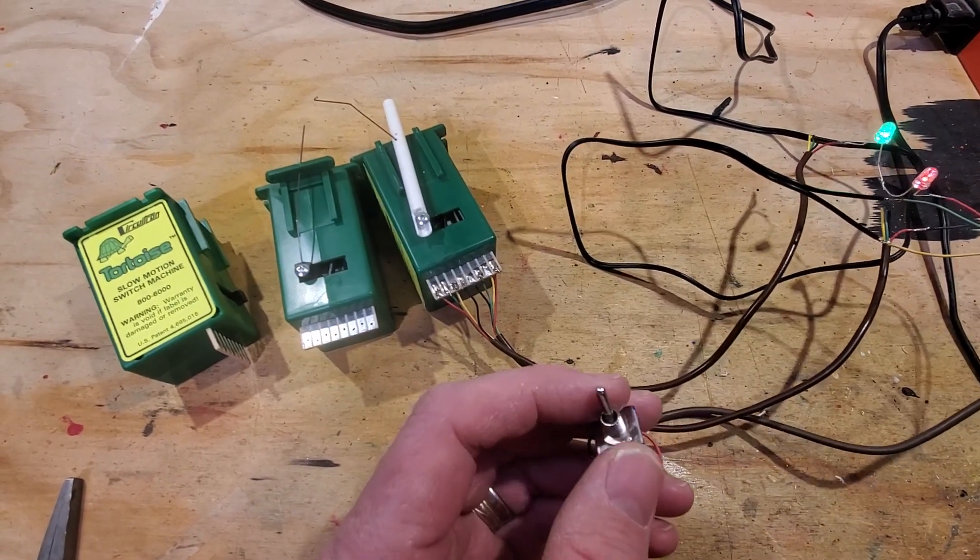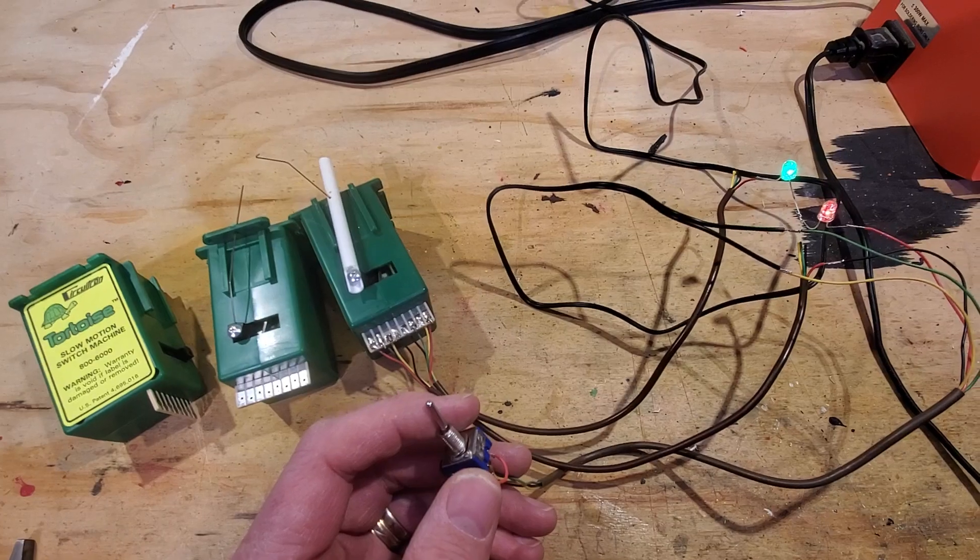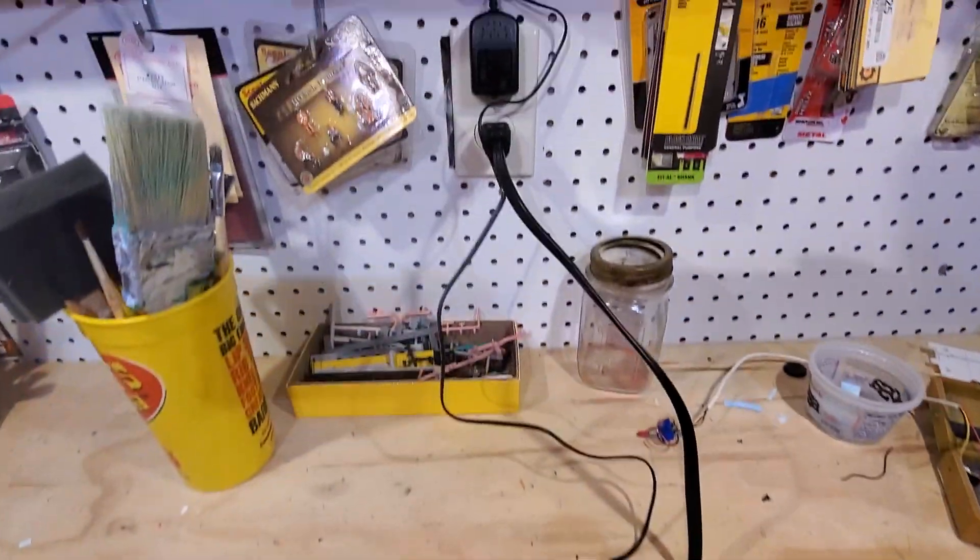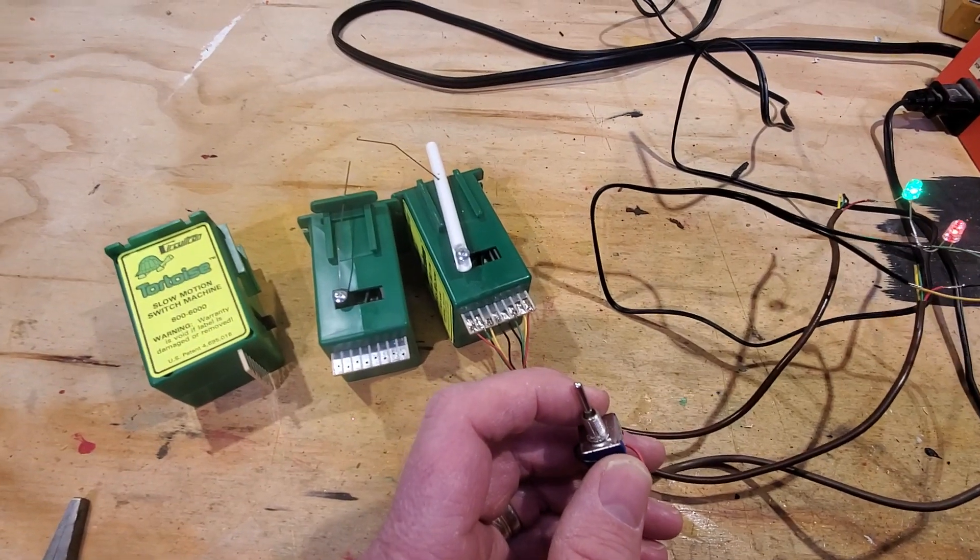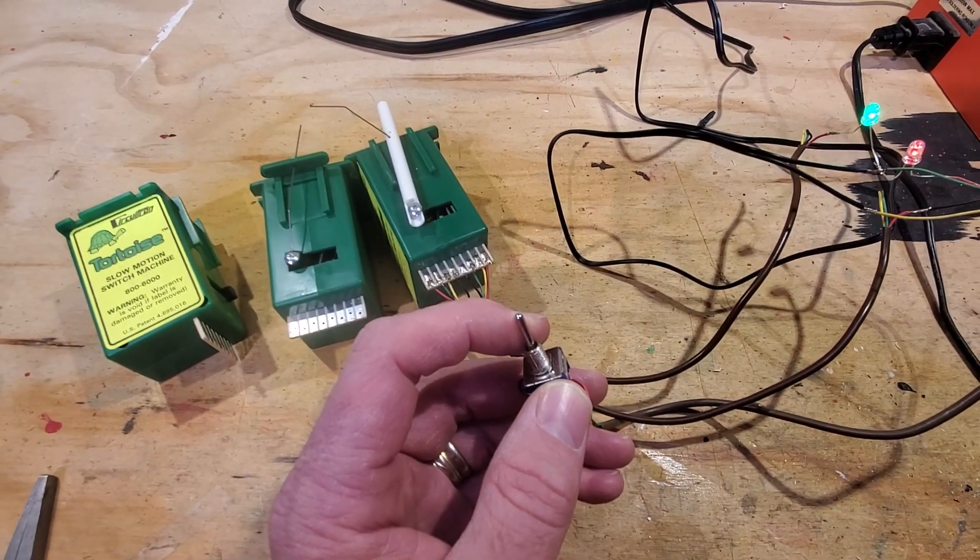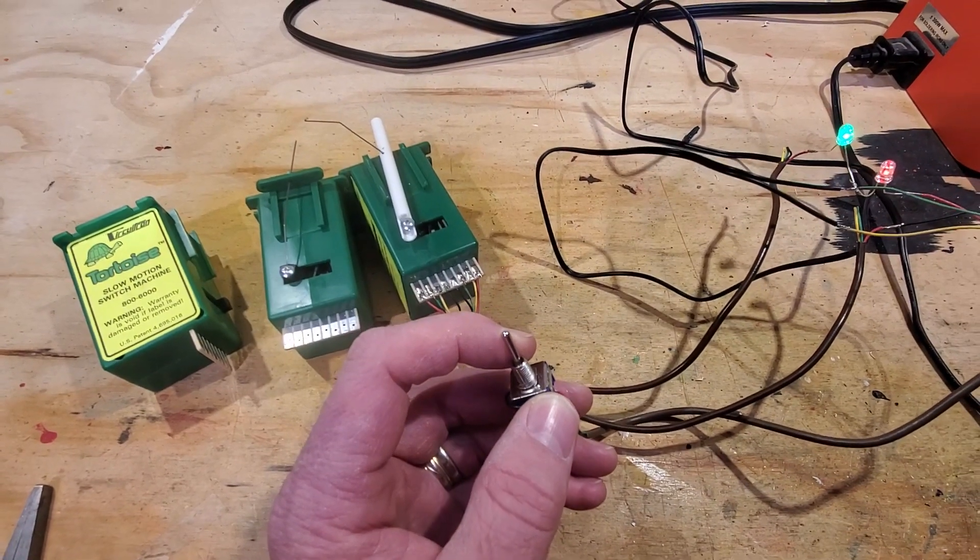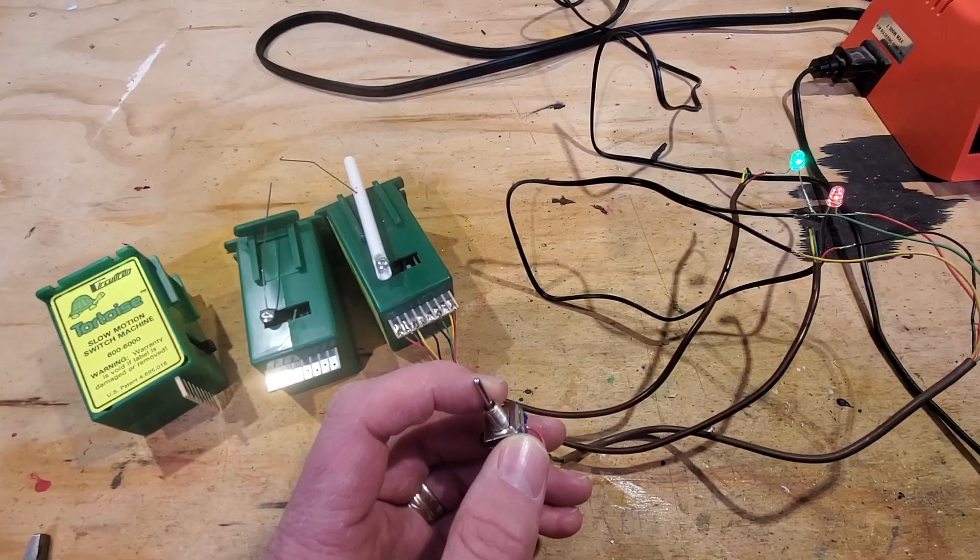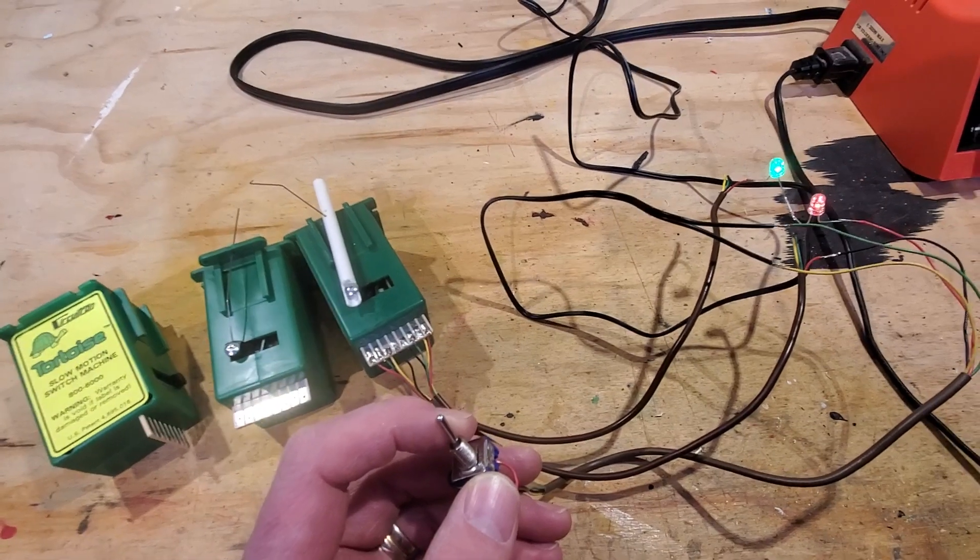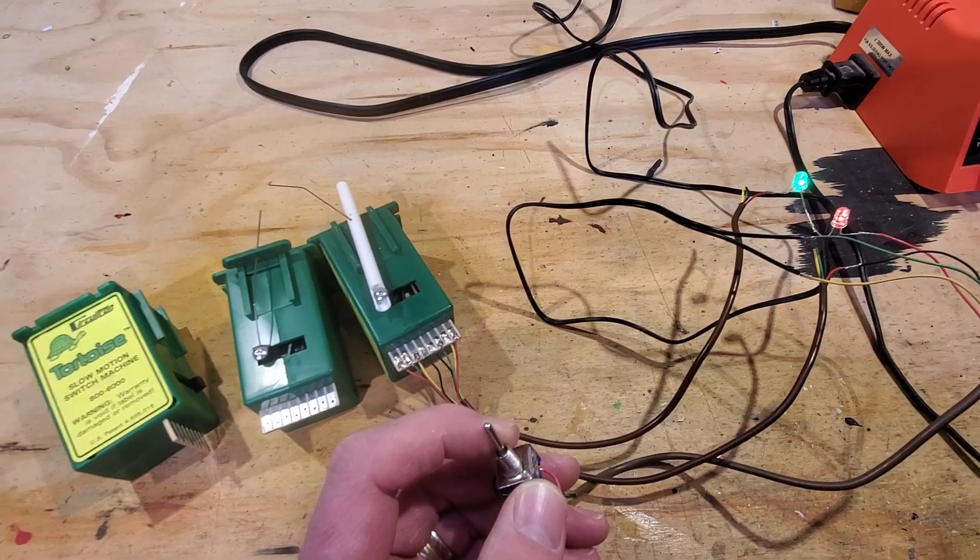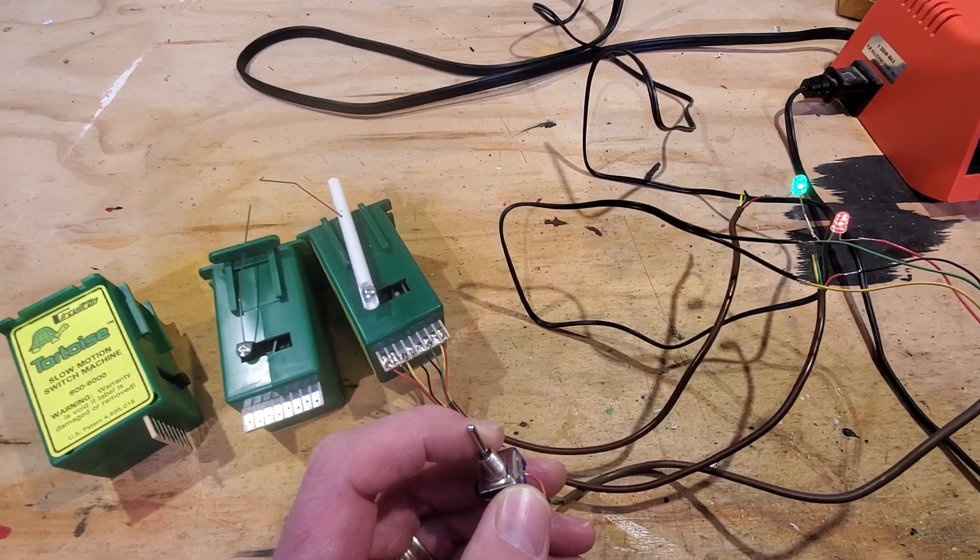I've got a double pole, double throw switch here and a couple of bipolar LEDs. I've got a wall wart powering this whole thing. These tortoise machines and double pole, double throw switches came from an estate that Milo and I picked up a couple of years ago. And the bipolar LEDs are from allelectronics.com. I got those last spring before they shut down unfortunately.